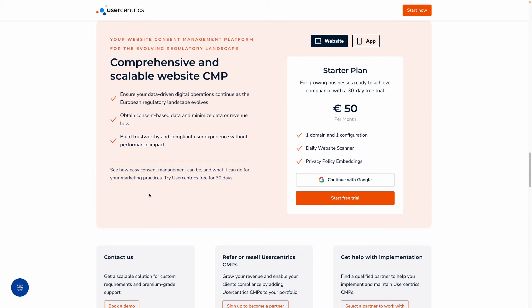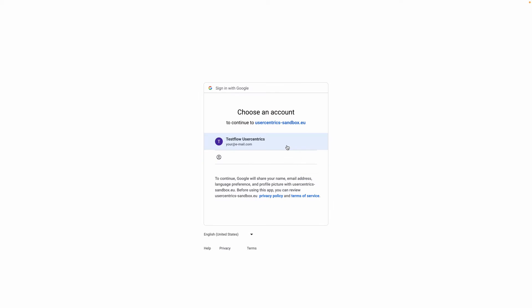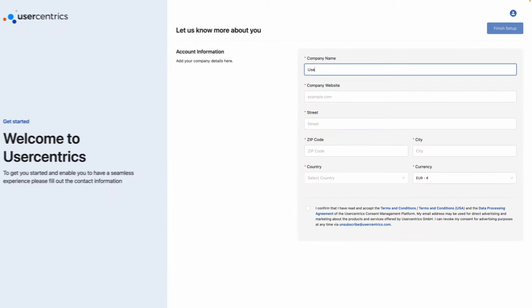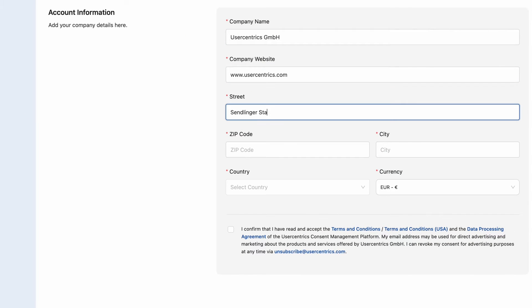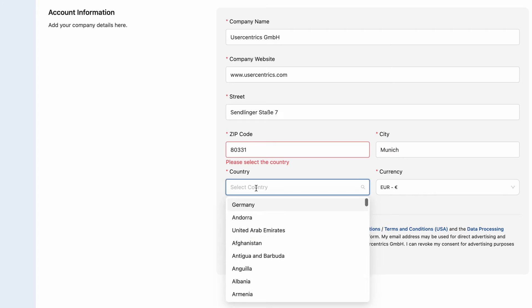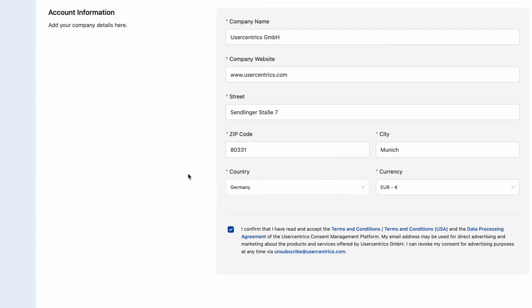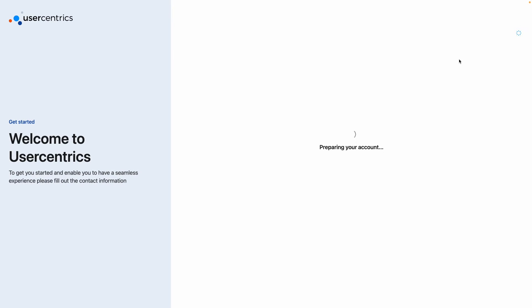First, you will need to sign up for a user account. Using your Google or Microsoft account can make this even faster and easier. Next, provide some company information, accept the Terms and Conditions checkbox, then click Finish Setup.